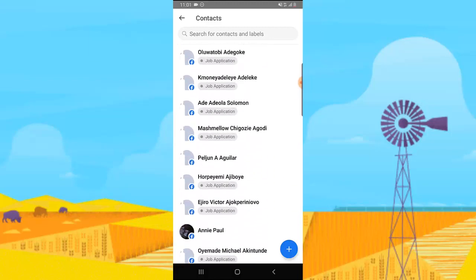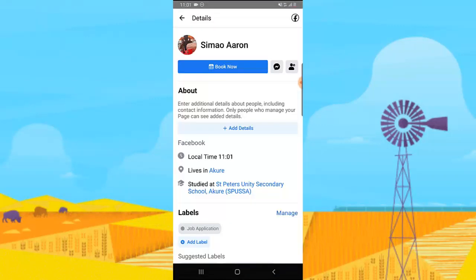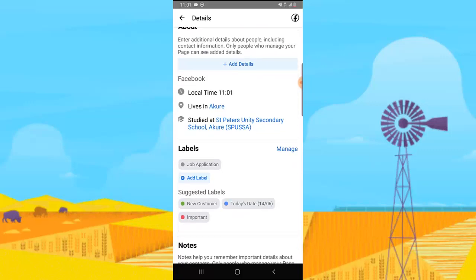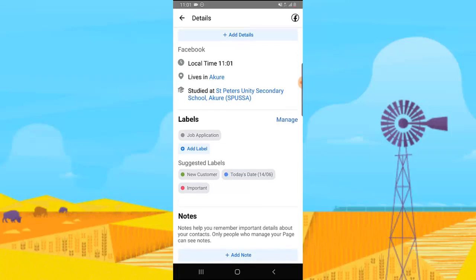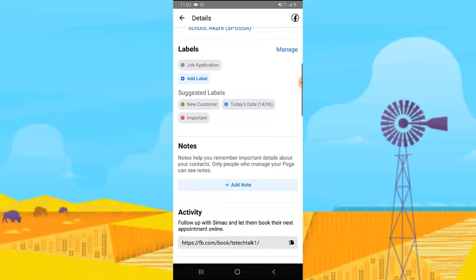If you click on each of them, you can see their details right here. You'll be able to add their contact details and then go ahead and label them as either a new customer or important. Depending on which label you choose, they are all going to display on your activities.